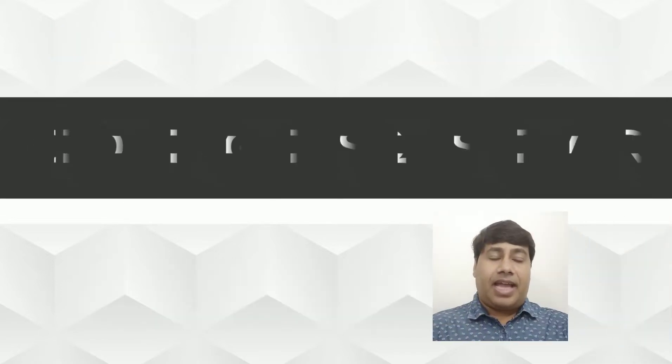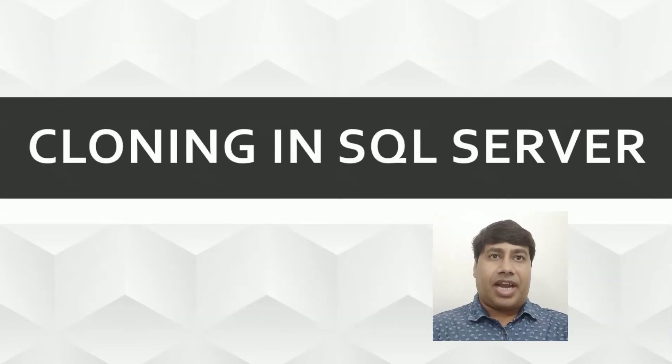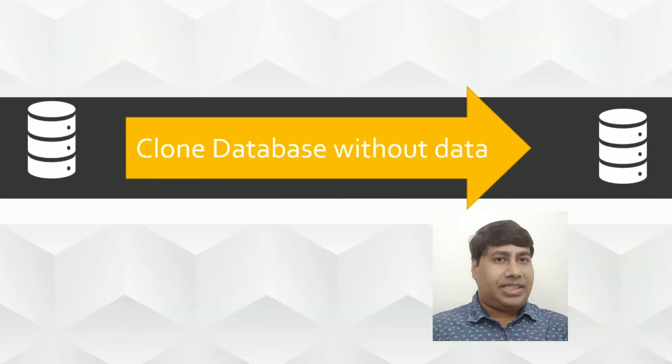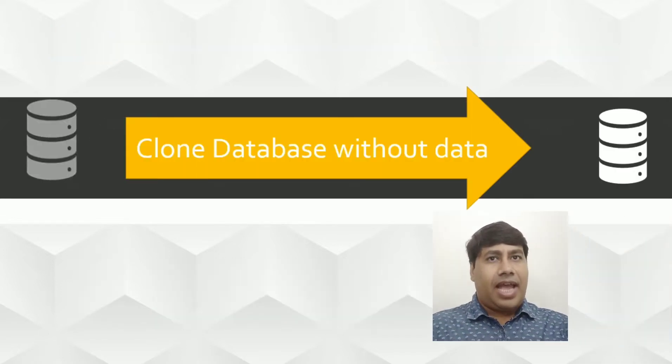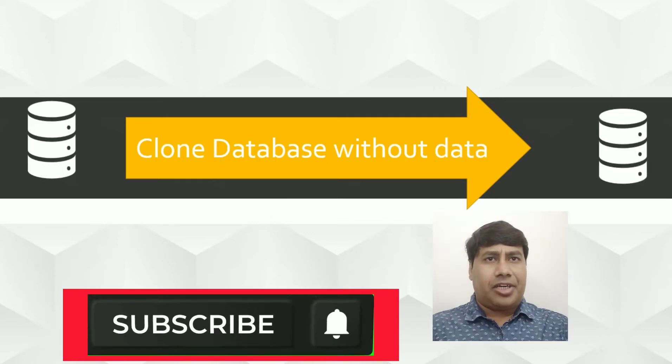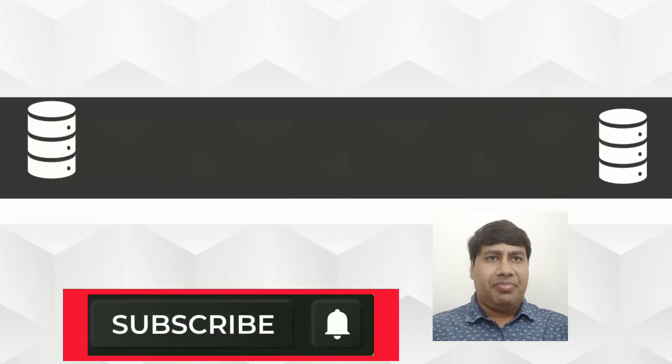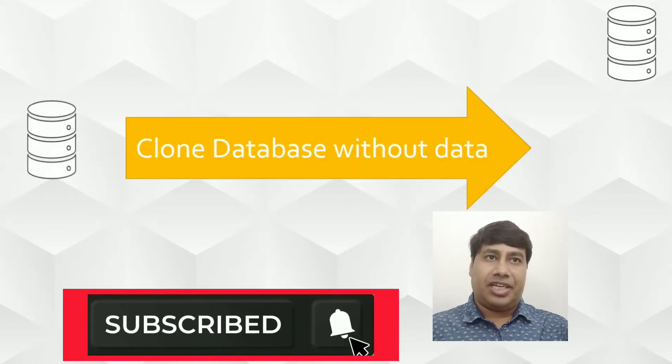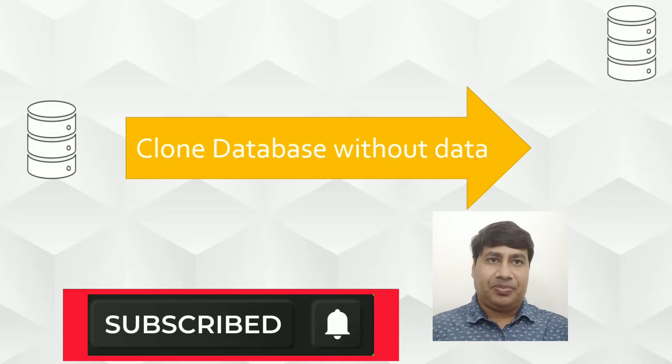Please like and subscribe to my channel and press the bell icon to never miss SQL Server interesting videos.